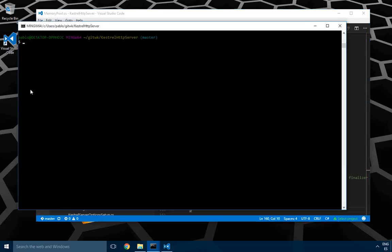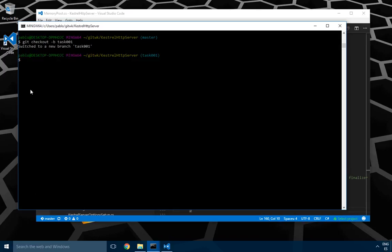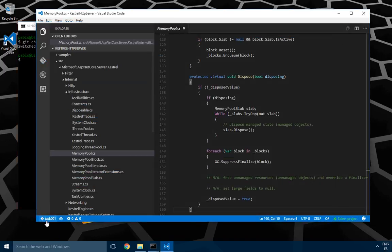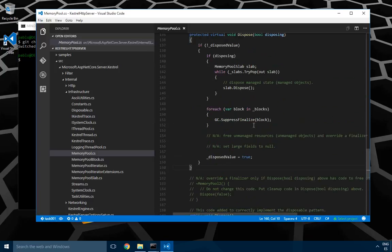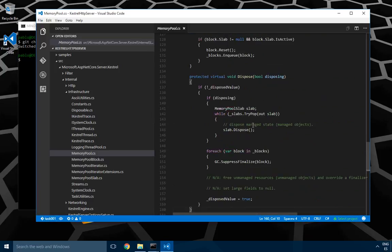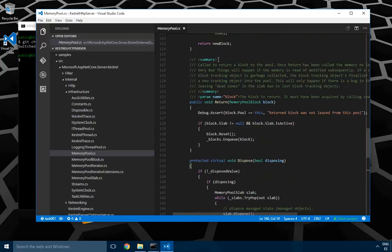Let's go. The first thing I'm going to do is create a new branch and switch to it. My editor Visual Studio Code gets updated. I'm on task 0.1 now.